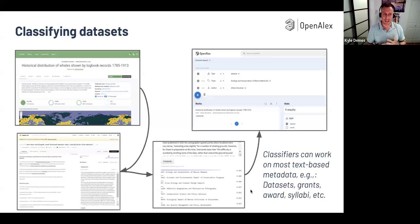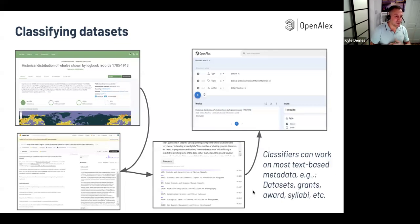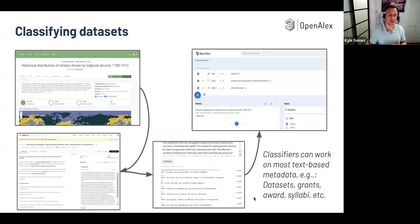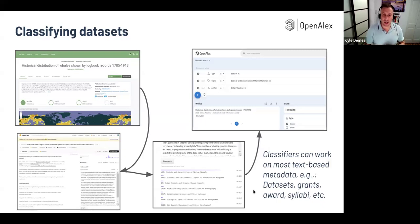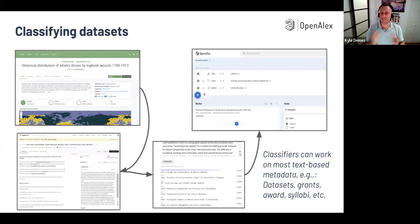Here's an example I looked at: a dataset called 'Historical Distribution of Whales' with a description. I put that into our model on Hugging Face — which anyone can access at any time to try out any text. It gives a classification: you can see ecology and conservation of marine mammals as the top identified topic, but there are also some others. Then I searched in OpenAlex for topic 'ecology and conservation of mammals' and type 'dataset', and it turned out there were a lot of them. I just limited by the author's name to show that the work is in there and findable in the same way all other OpenAlex works are.